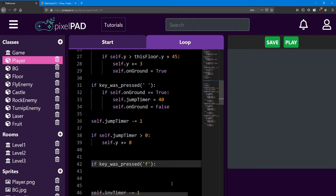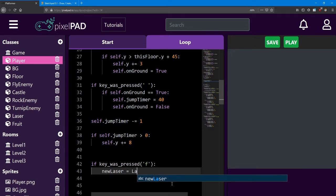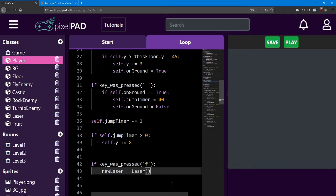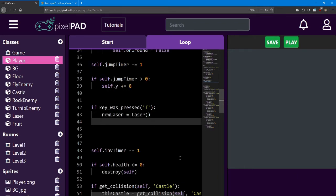Now, what do we want to happen when we press the F key? Well, we want to create a new laser object, and then set its position to be wherever the player is, so it can shoot outwards from the player. So we'll create a new laser, and it's going to be a laser class.